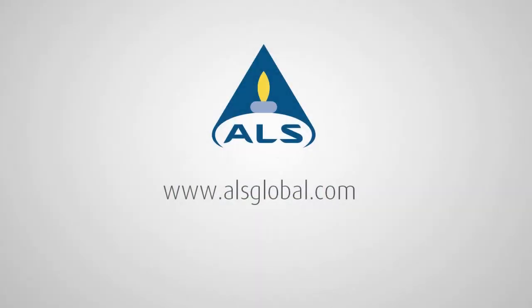Thank you for viewing this video. If you have any questions, contact ALS for additional information.